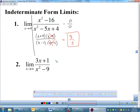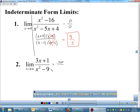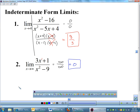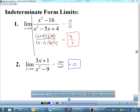For a limit approaching infinity like (3x+1)/(x²−9), plugging in infinity gives infinity over infinity — an indeterminate form. For limits approaching infinity with polynomials, we looked at degree on top and bottom. The degree on bottom is bigger, so we learned that the limit approaches 0. Beyond factoring, sometimes we rationalize or multiply by conjugates — various techniques.